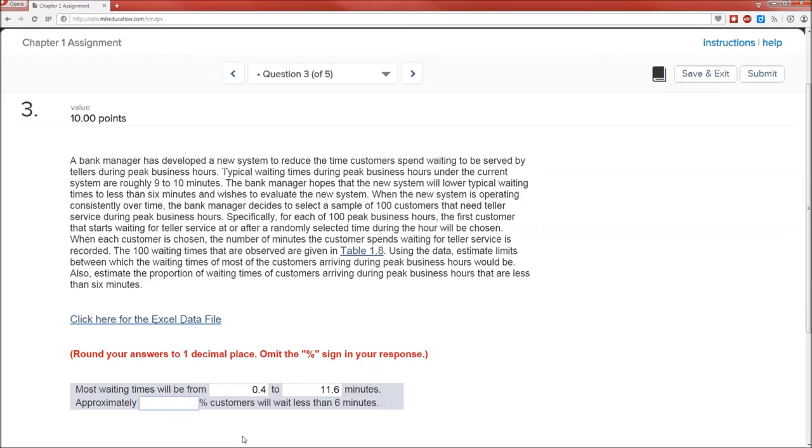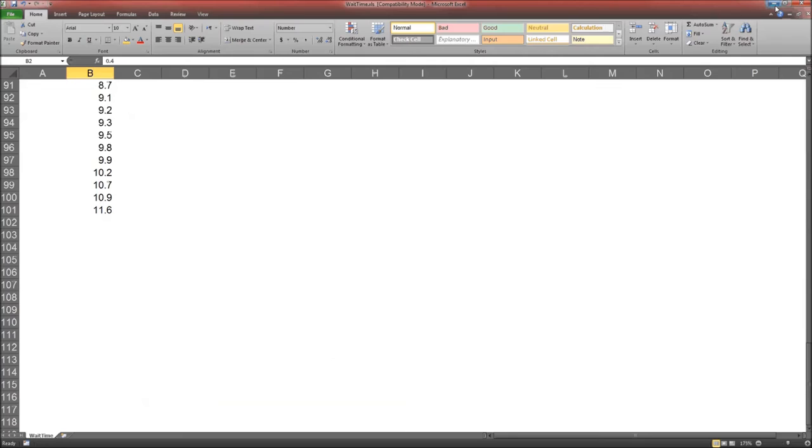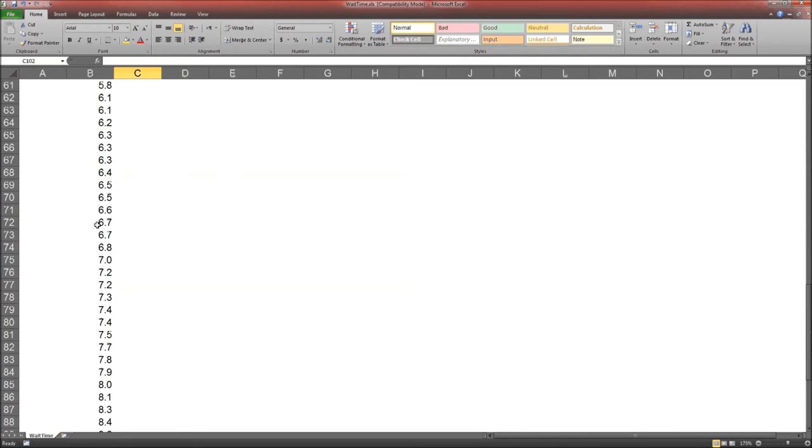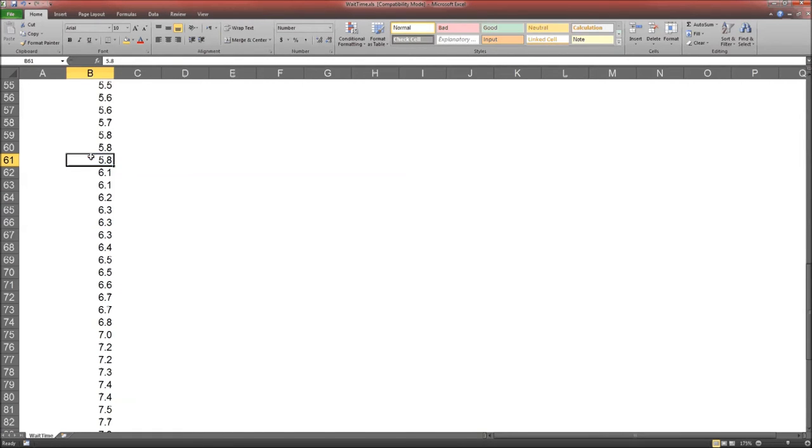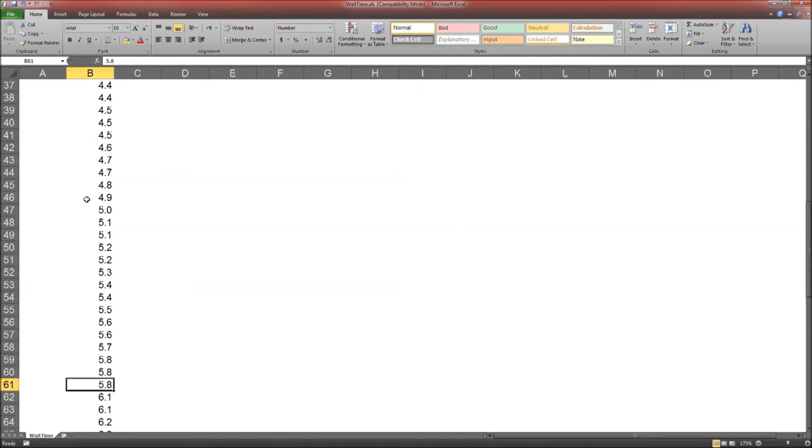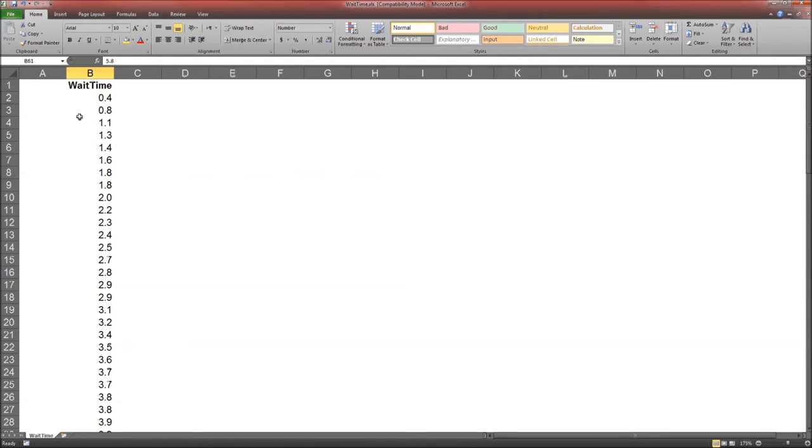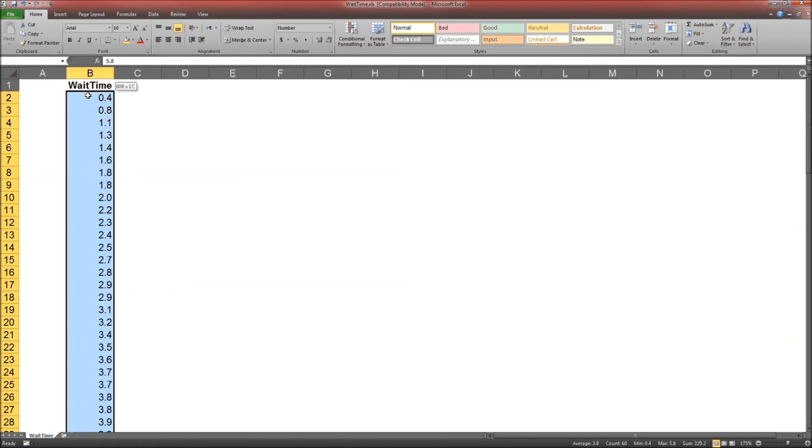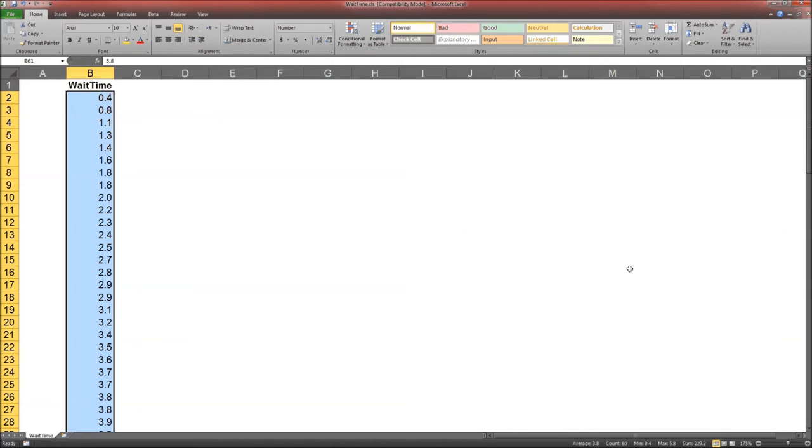The next question is approximately what percent of customers will wait less than 6 minutes? Well, to find that out, all we have to do is sort the data, which we've already done, and highlight all of those times that are less than 6 minutes. Notice I highlighted them. Notice that in the bottom right, count is 60.